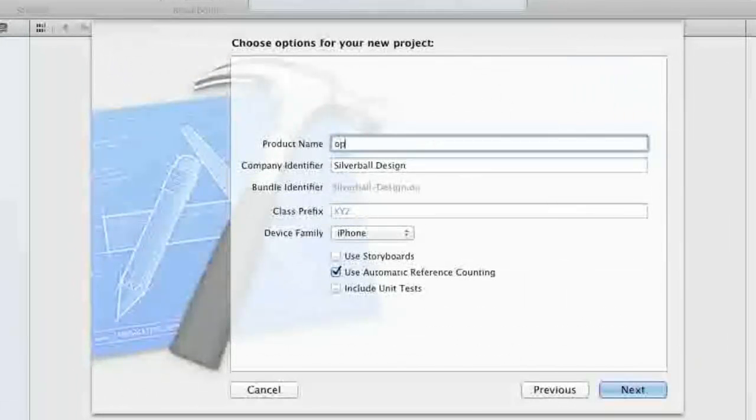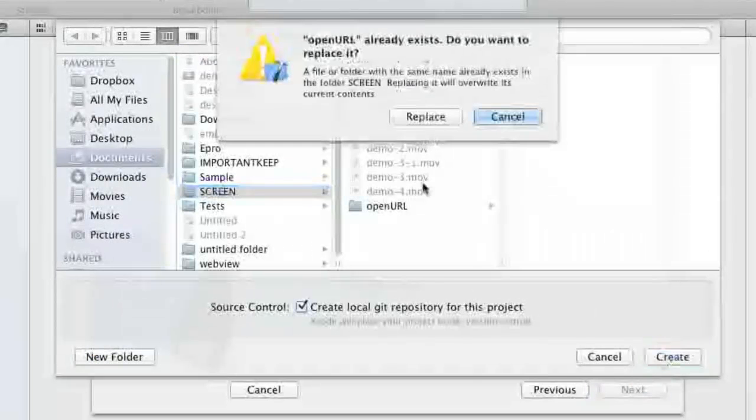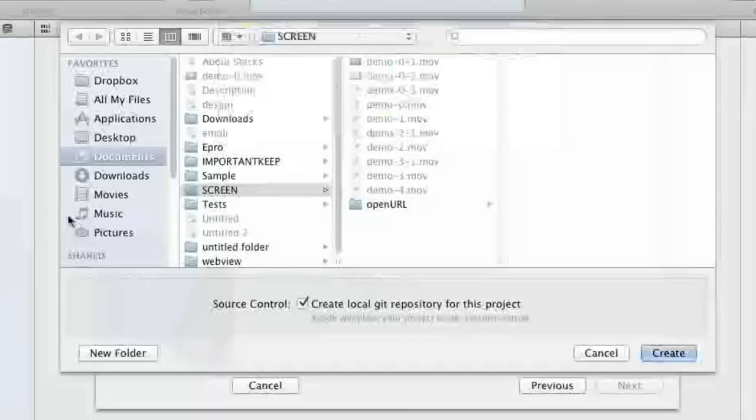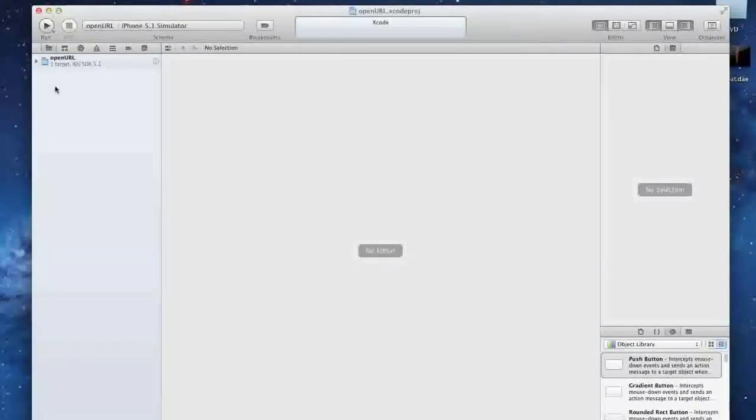You can start up Xcode, name it whatever you want. I decided to put OpenURL. You're going to make this a single view application, and once you get in here,